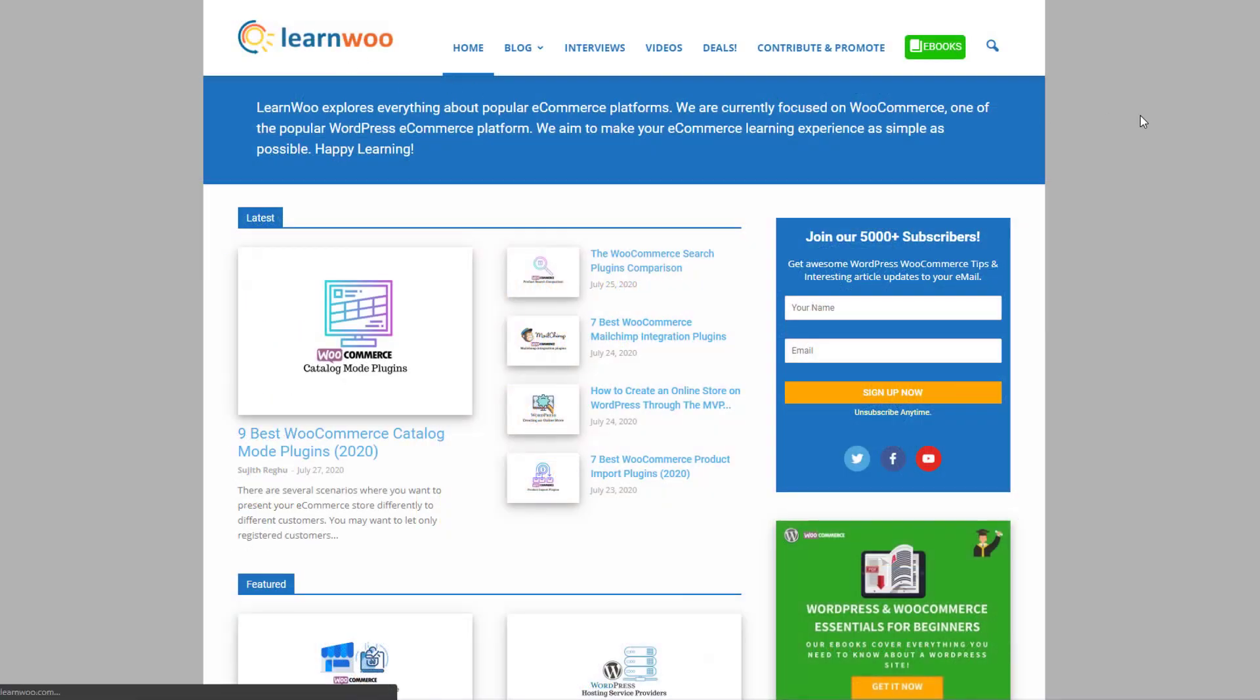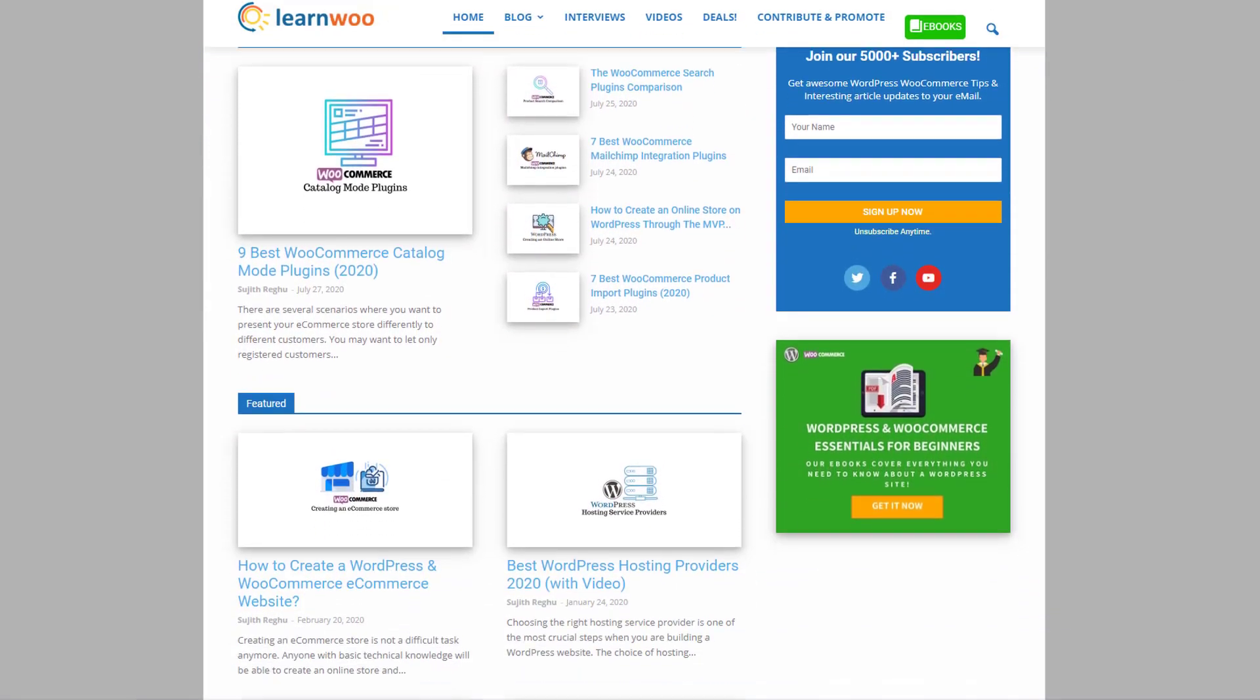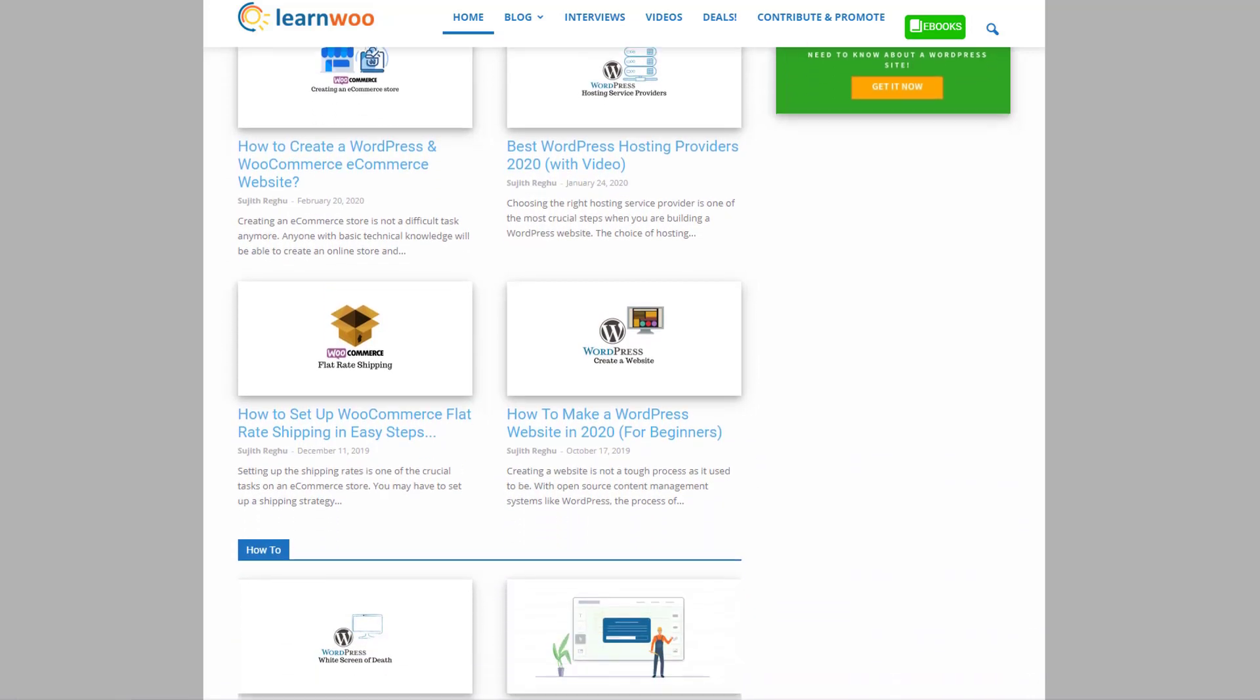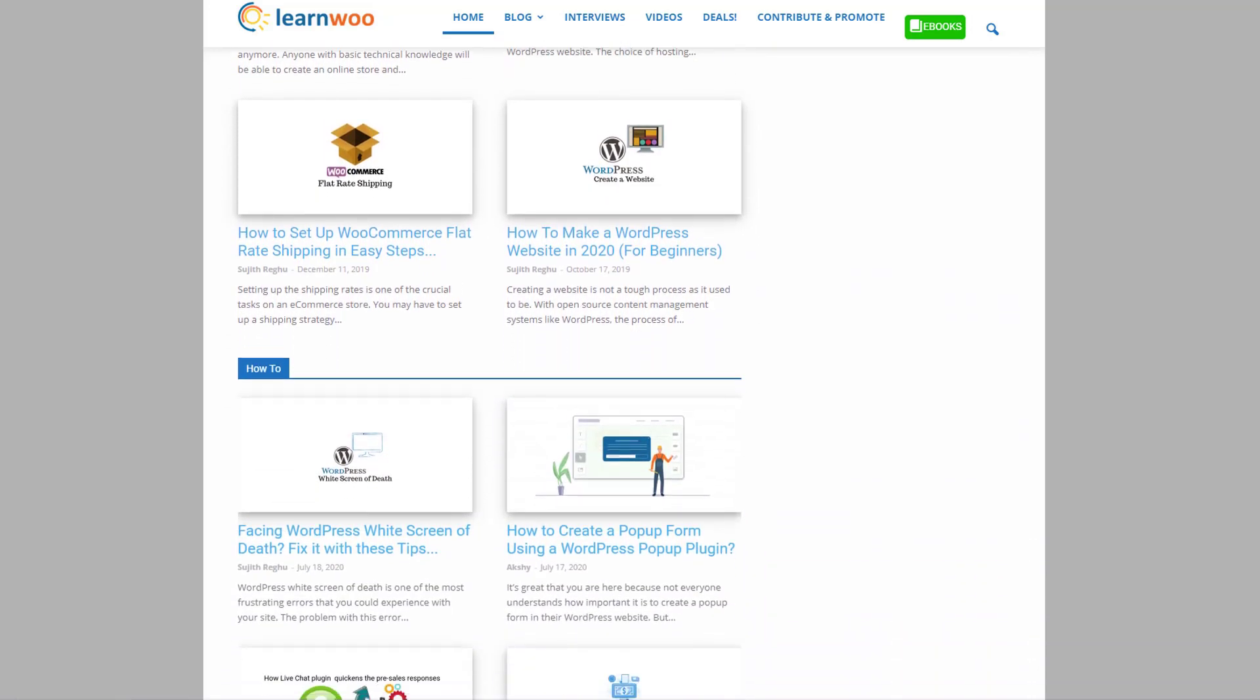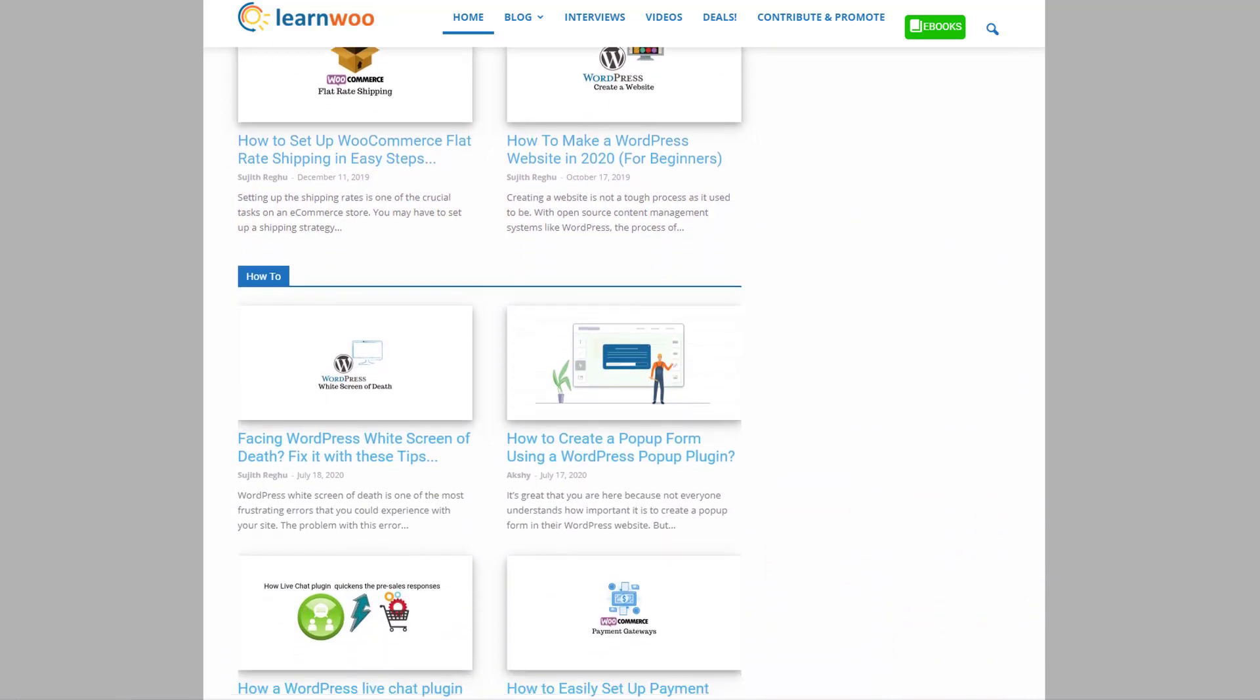Check out learnwoo.com for more articles, videos, and resources related to WordPress and WooCommerce.